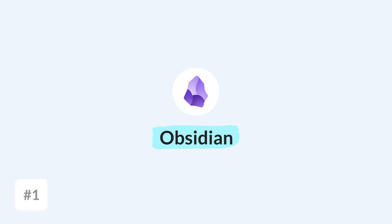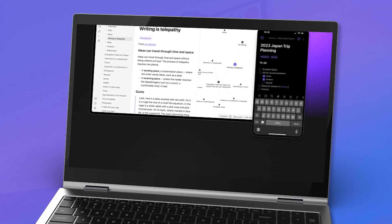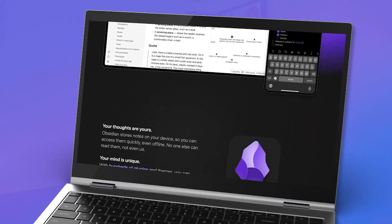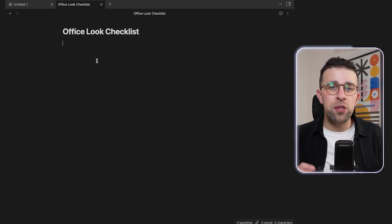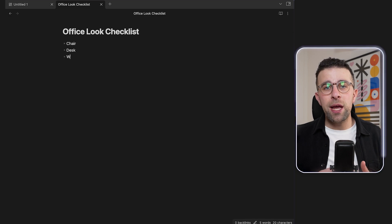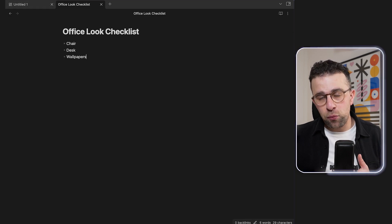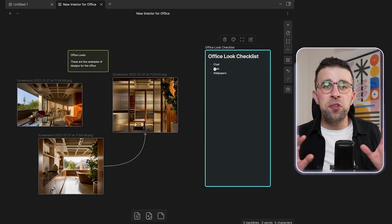Let's get started with Obsidian. For those who don't know, Obsidian is a free note-taking app that allows you to use markdown, bidirectional links, and a graph view. Most importantly, it has a feature called Canvas, which allows you to organize your notes in a visual manner. You can bring in media that's already in your Obsidian account.